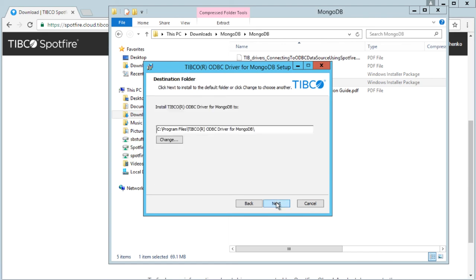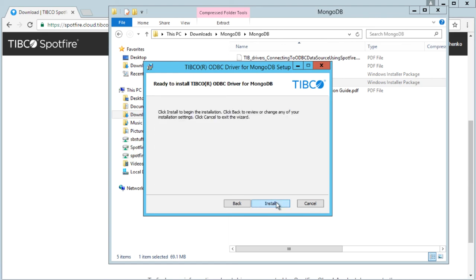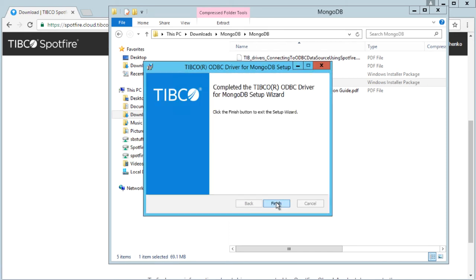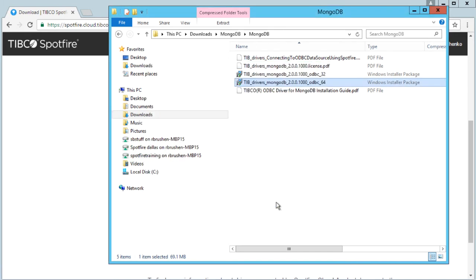Now that the driver is installed, we need to configure it with Windows ODBC data administration tool. For more information on this, please check the resources available online, such as Microsoft's website or YouTube.